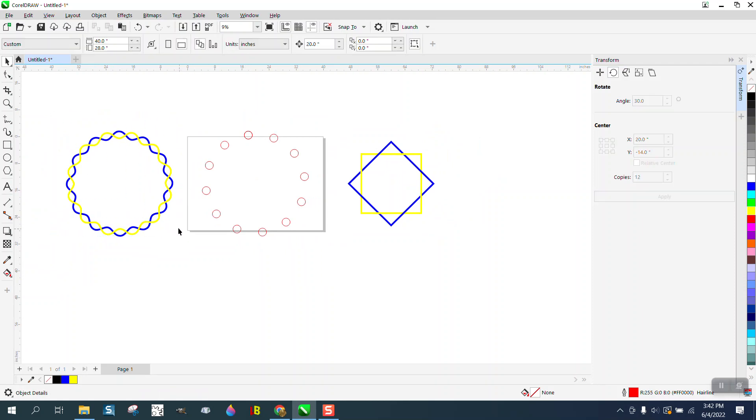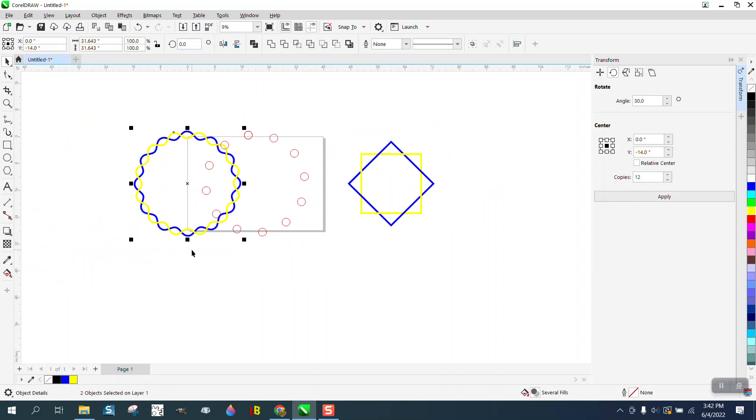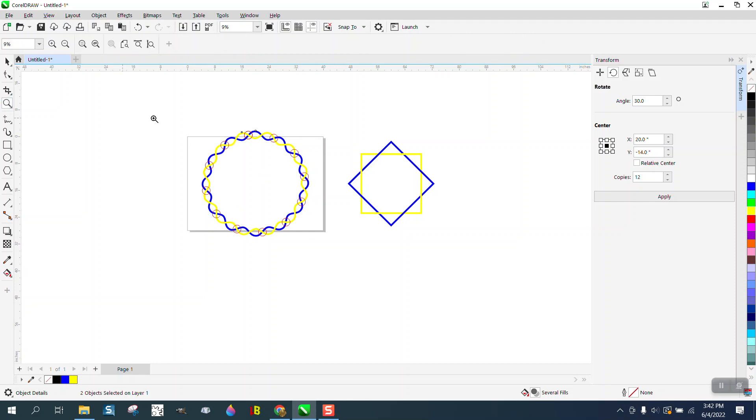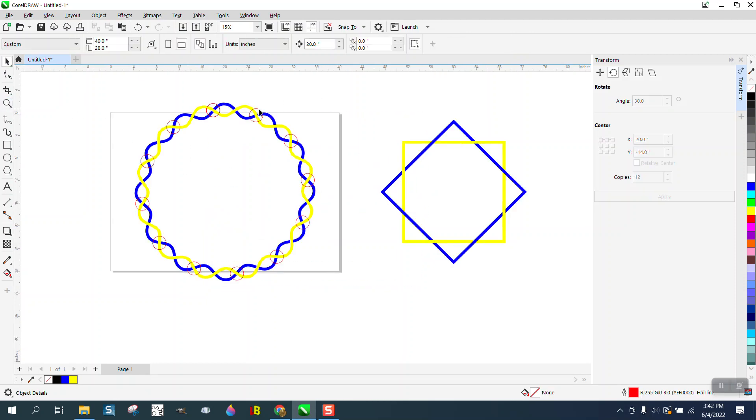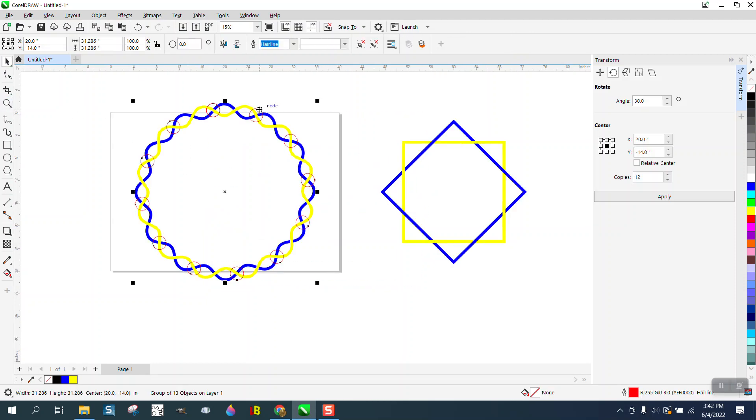Now we can grab both these and nudge them back. Now all you have to do is grab your circles. You can see I've got one extra, I got 13, but that doesn't matter.